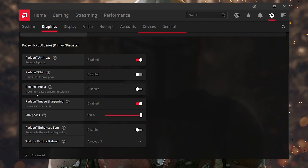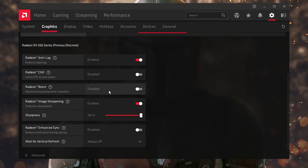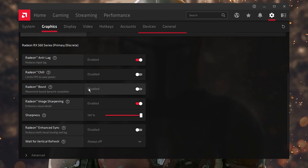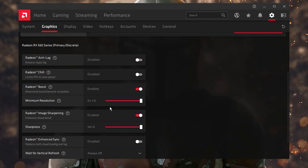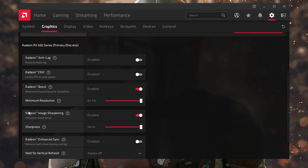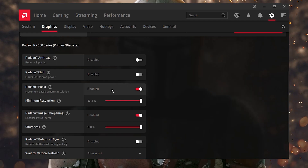Here is the Radeon Boost option. It is ready to help you boost your FPS, but it will decrease your resolution whenever you quickly move your mouse in game. So it boosts FPS but decreases resolution. Set it to 83% if you want decent resolution quality while still boosting your FPS. This is a very important option and will really help boost your FPS.